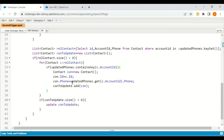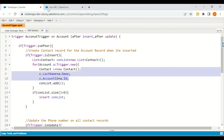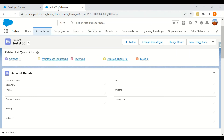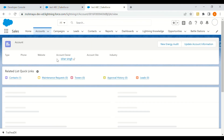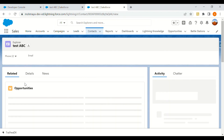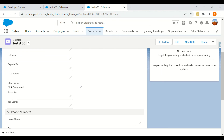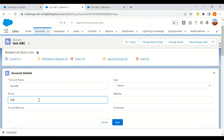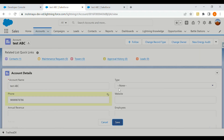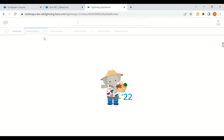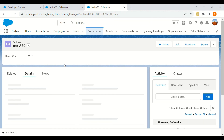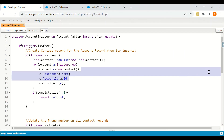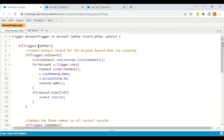The same code we wrote maps these fields. Now we go to that account we just created. As you can see, the account has no phone number, and the related contact also has no phone number at this point. We update the account phone number and save it. After refreshing, since we updated the account's phone number, the related contact's phone number is also updated — which is exactly what we are trying to achieve with this after trigger code.